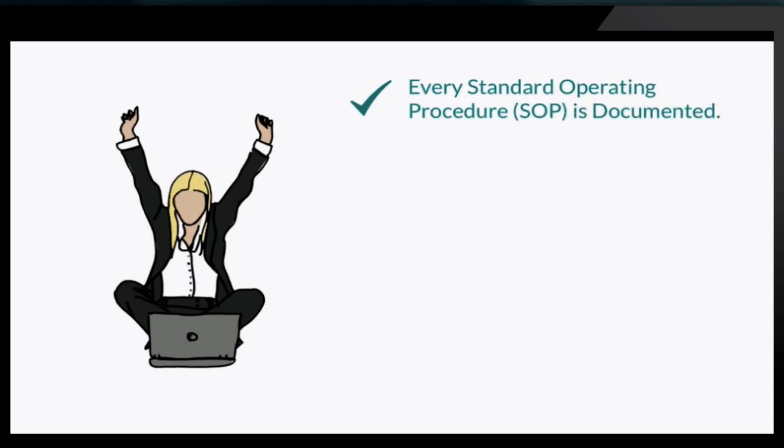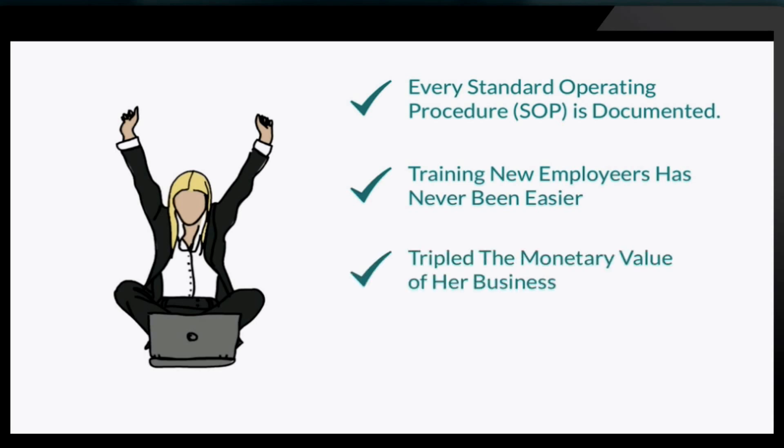Thanks to Sweet Process, Jane has systemized her entire business. Every standard operating procedure is documented. Training new employees has never been easier. She has tripled the monetary value of her business in the eyes of potential buyers. And best of all, now her business runs on autopilot.